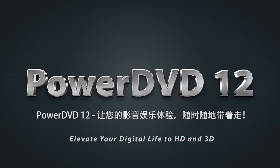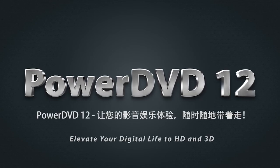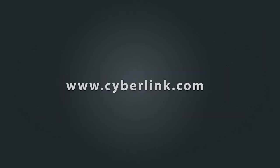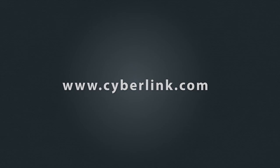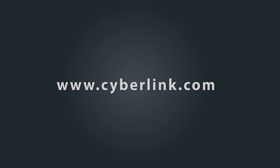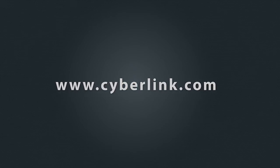PowerDVD12. Enjoy your media on the go. PowerDVD Mobile.